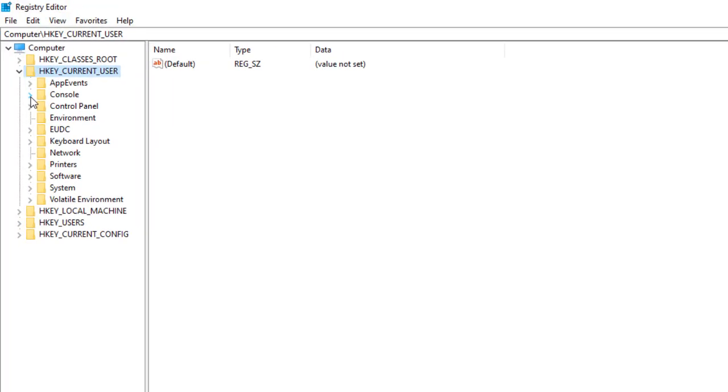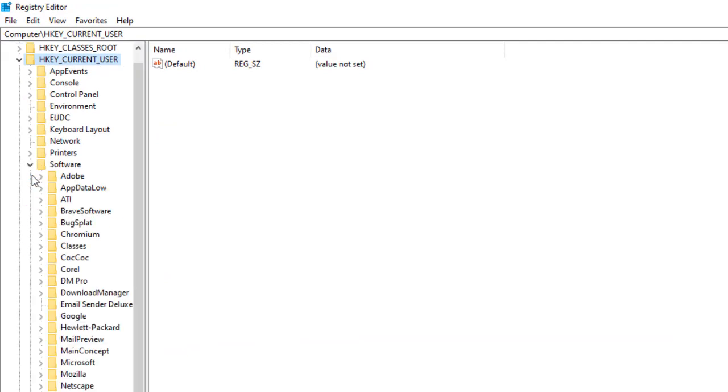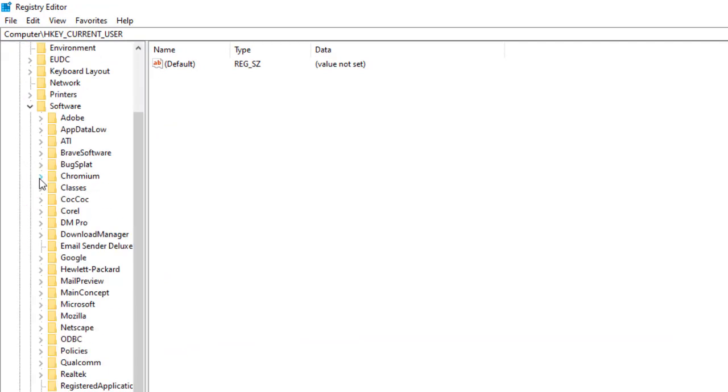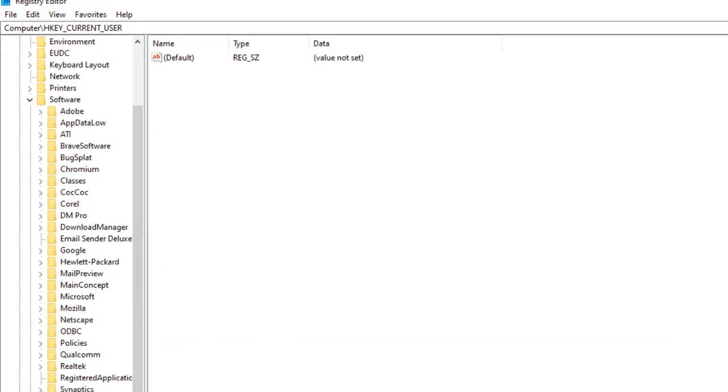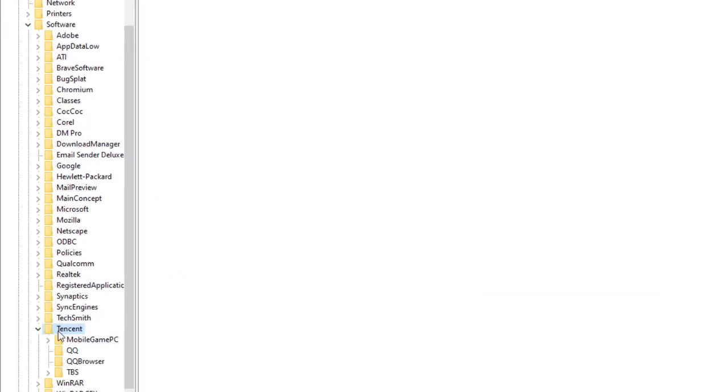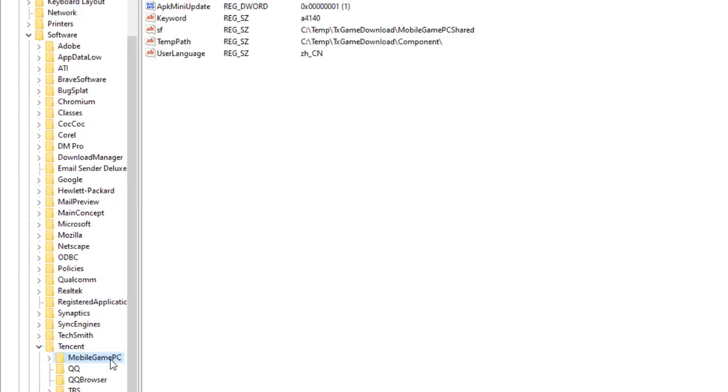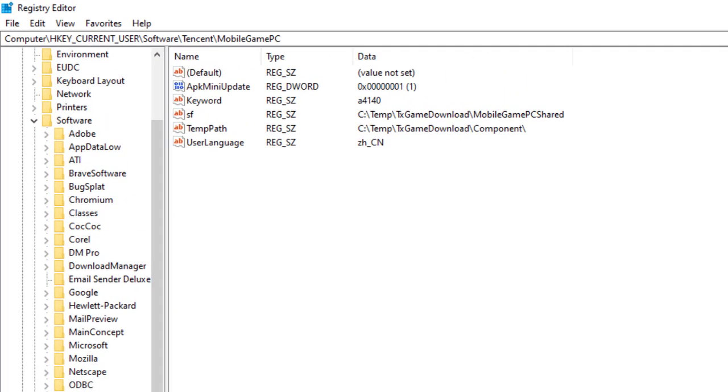Here we will go to HKEY_CURRENT_USER, then Software, then Tencent, then we will go to Mobile Game PC. Just click this one. Do not go anywhere else.